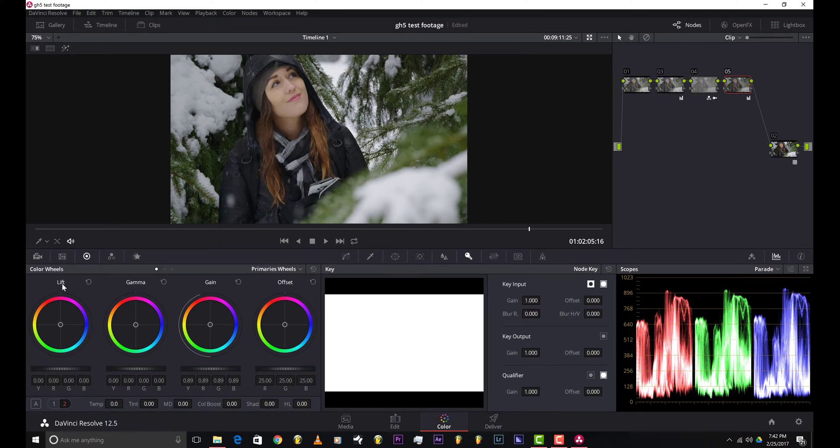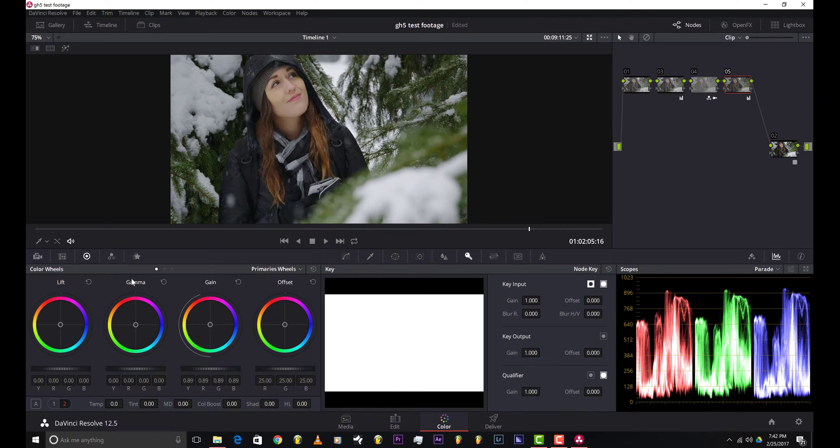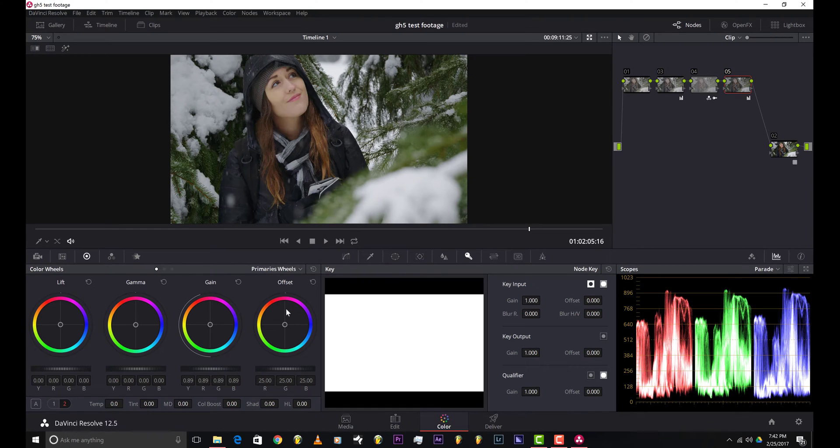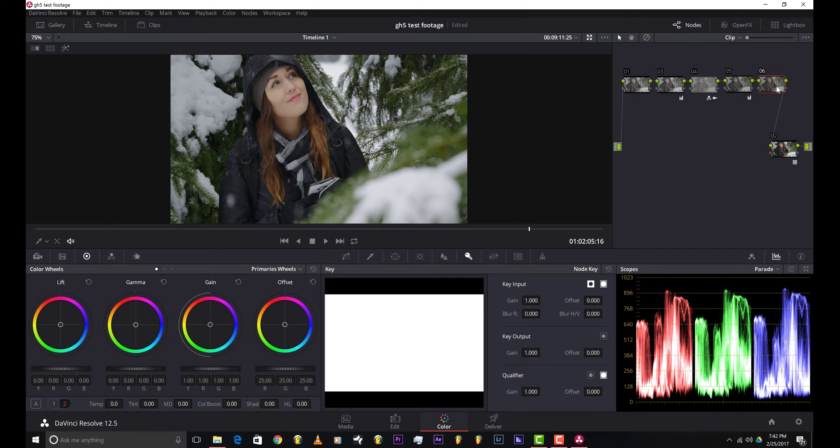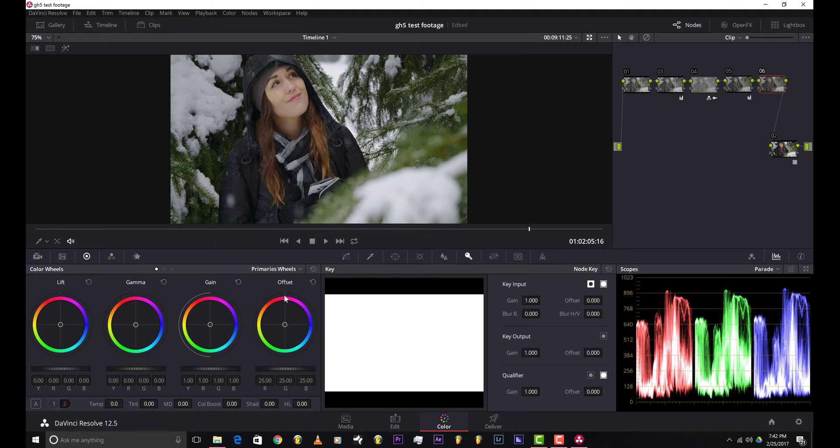This would be the shadow right here in the lift, this would be the mid tones right here, and this would be the highlight section over here. So I brought down the exposure a little bit. I'm just gonna leave the mid tones and the shadows alone for right now. I don't think they need any adjustment. For this new node, I'm gonna add some contrast using the curves adjustment.